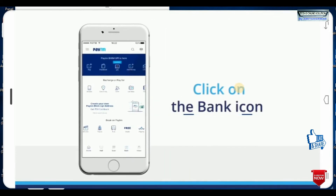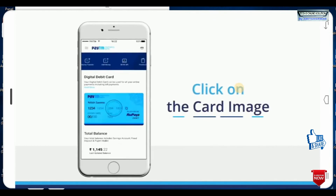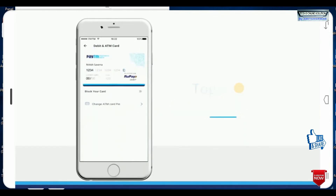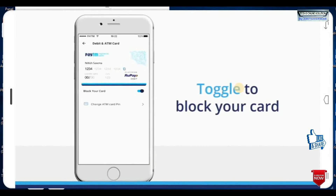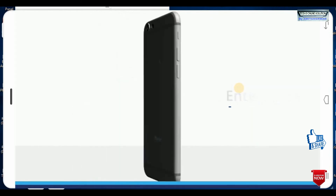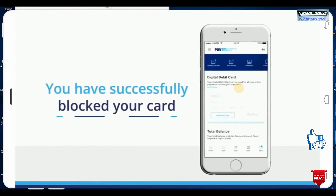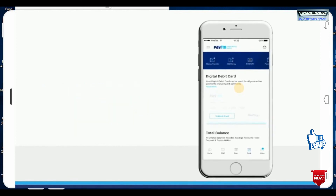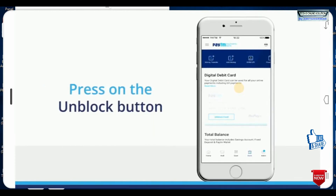So click on the bank icon, click the card image, toggle to block your card, and enter the passcode. You have successfully blocked your card. Thank you for watching this video.